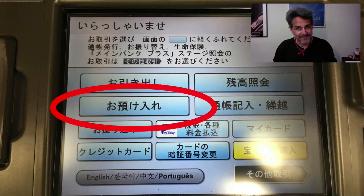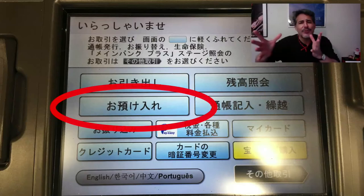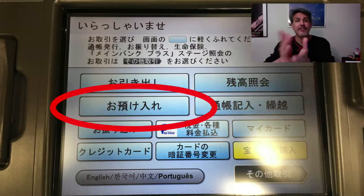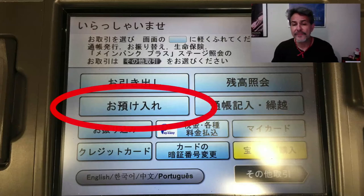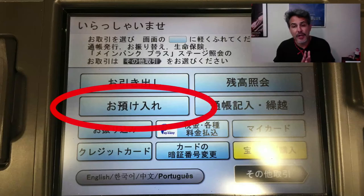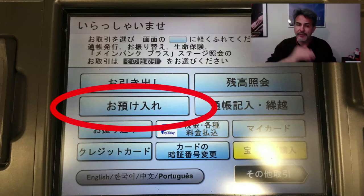The next button is ohazuke-ire. Azukeru means to let someone take care of something for you. So ohazuke-ire means to deposit money into the bank account. That first o, again, is the honorable polite o, just like the o in ohikidashi. So if you want to put money in the bank, that's what you press.